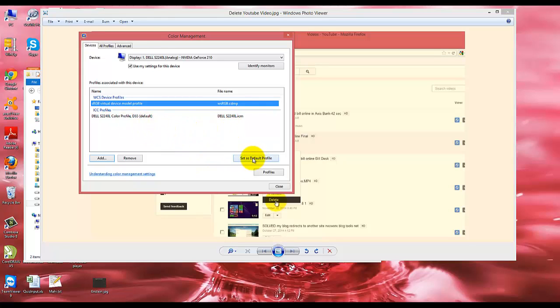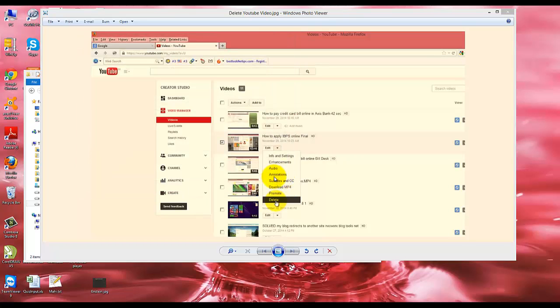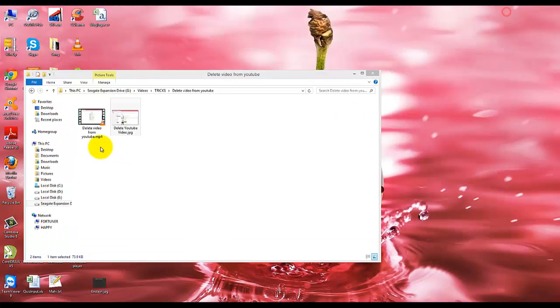Click OK. Now select this and set as default profile. Now close this.